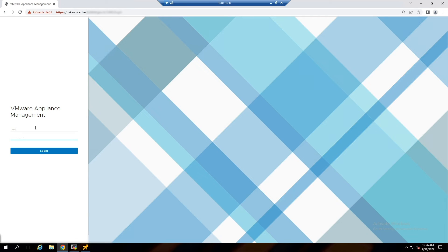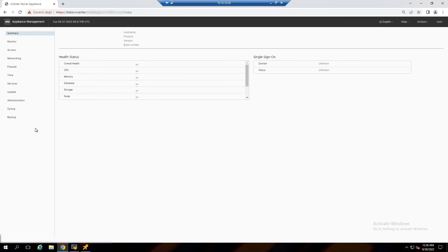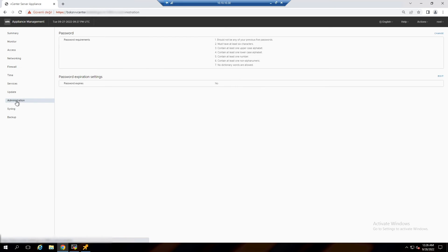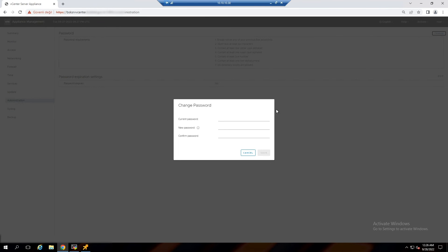Try to login. As you can see, I can log in to the vCenter Appliance with my new password. Now click on Administration to change the password and check the password expiry state. Click on Change from the top right.